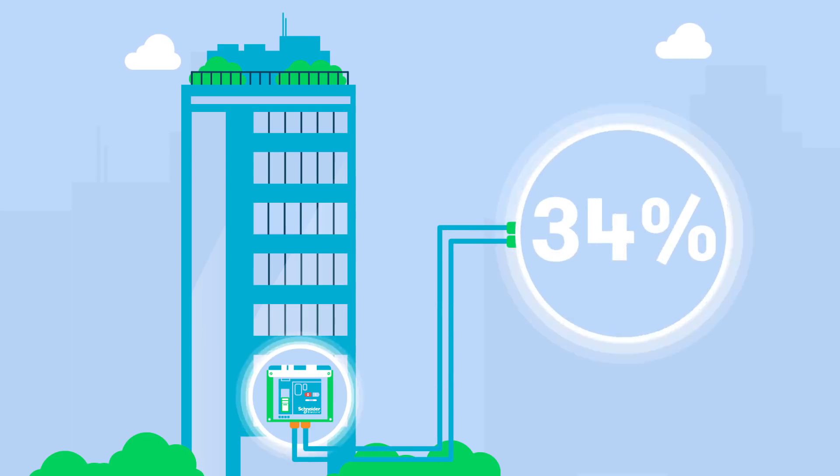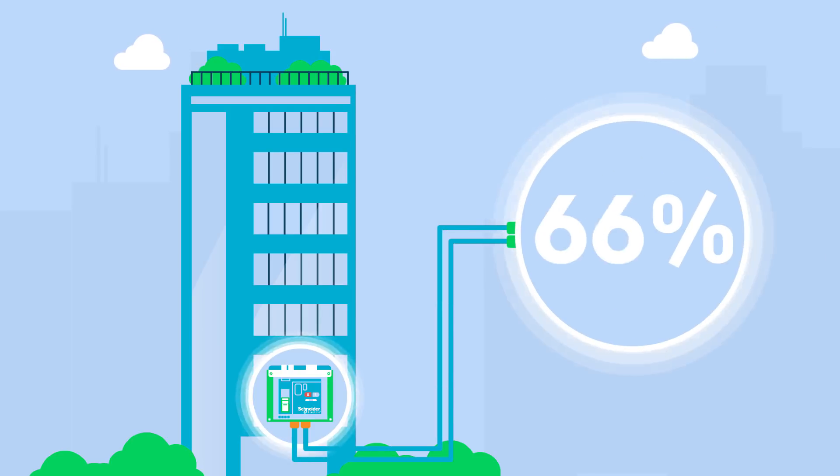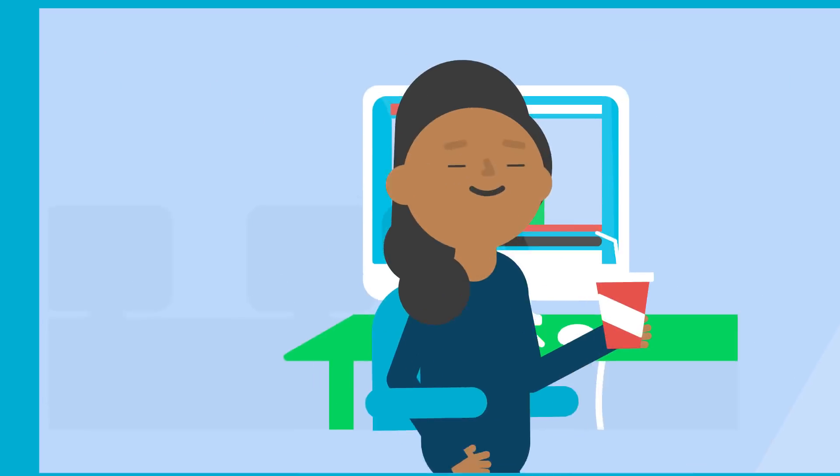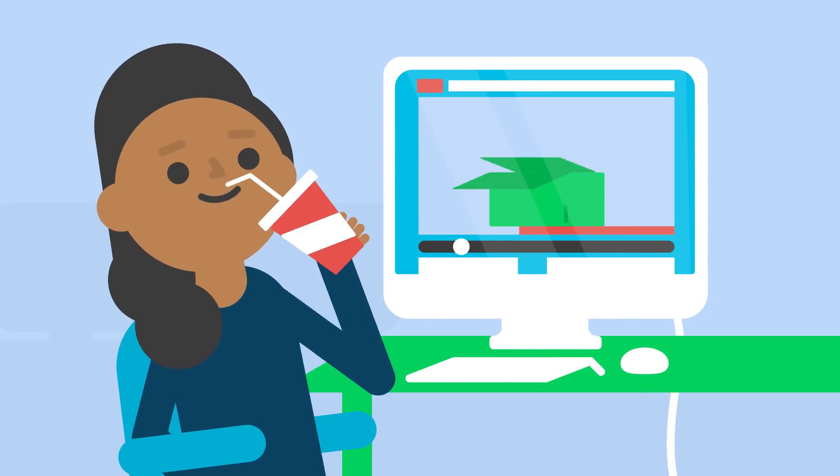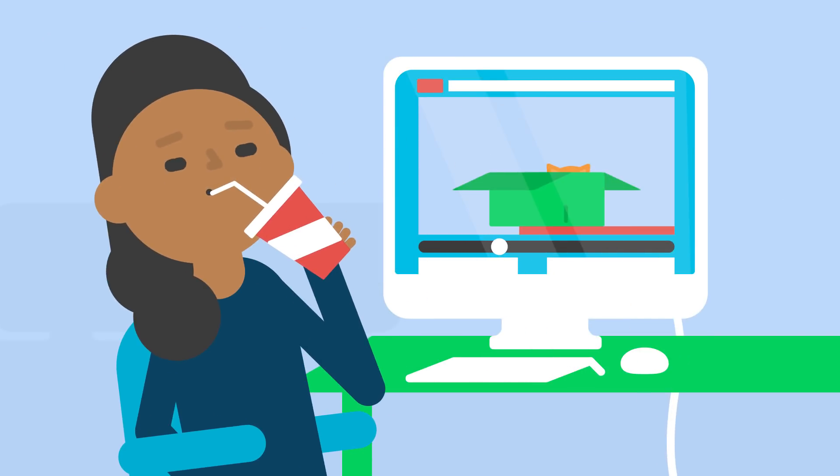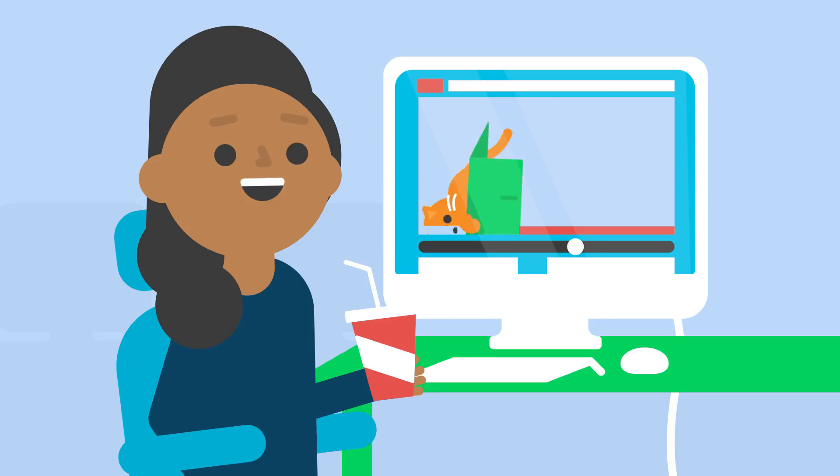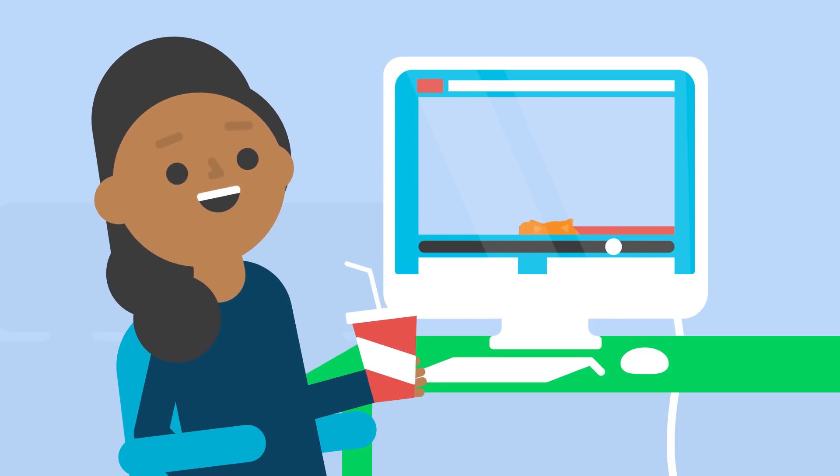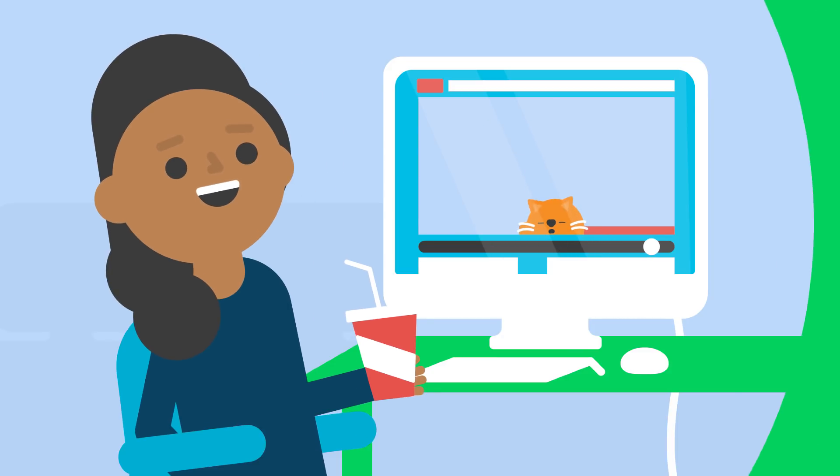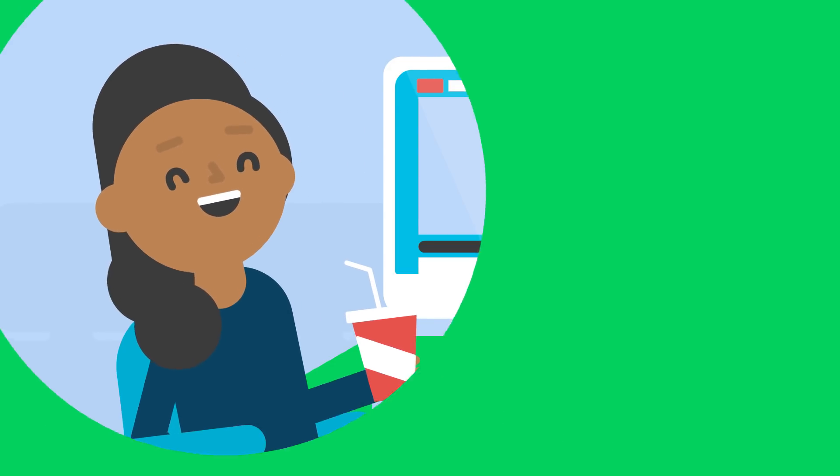For example, 82% of the energy reduction in a building remains untapped. So having intelligent, connected systems on the grid can actually enable you to eliminate some issues that could be recurring all the time, but people don't think about.